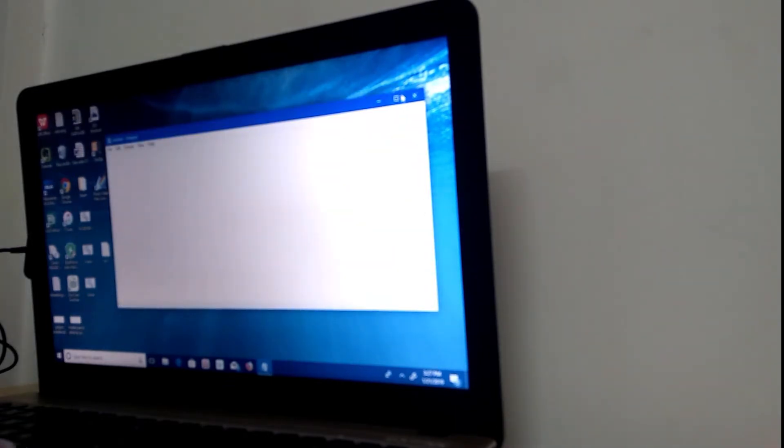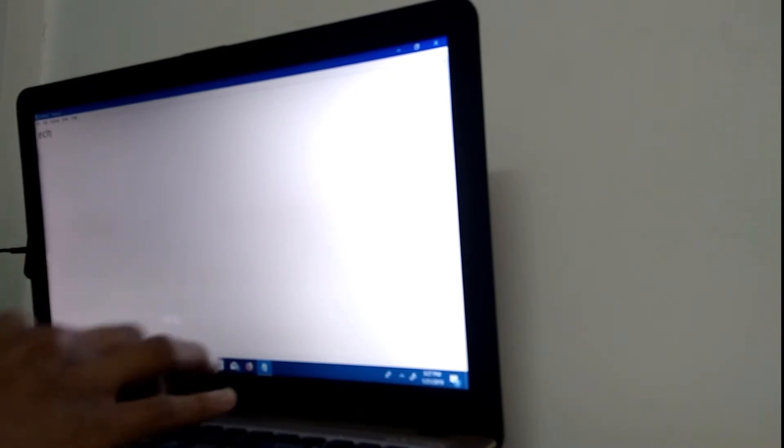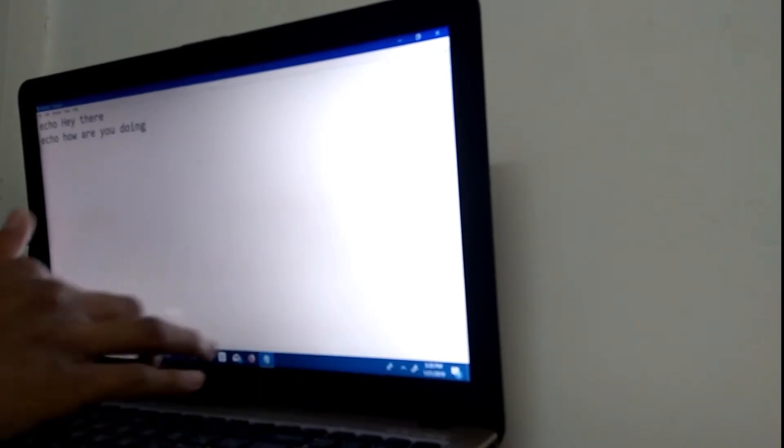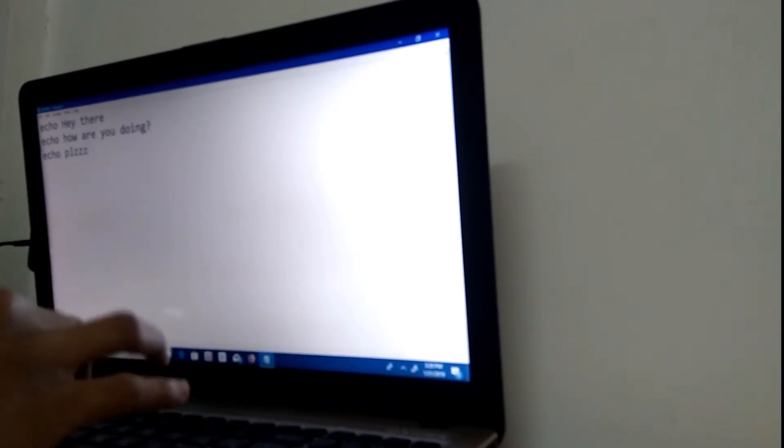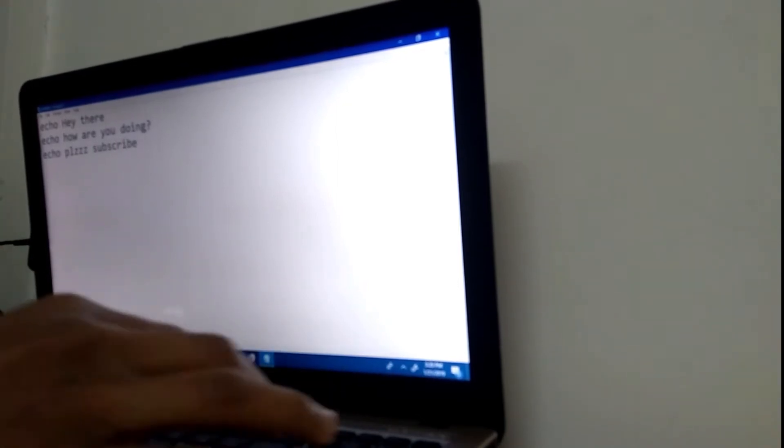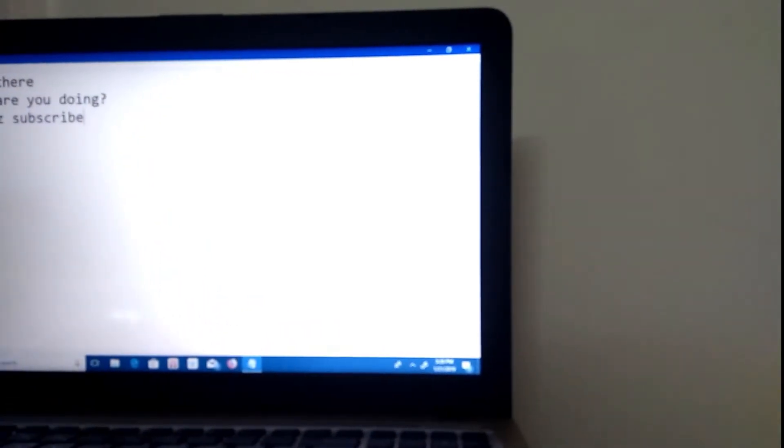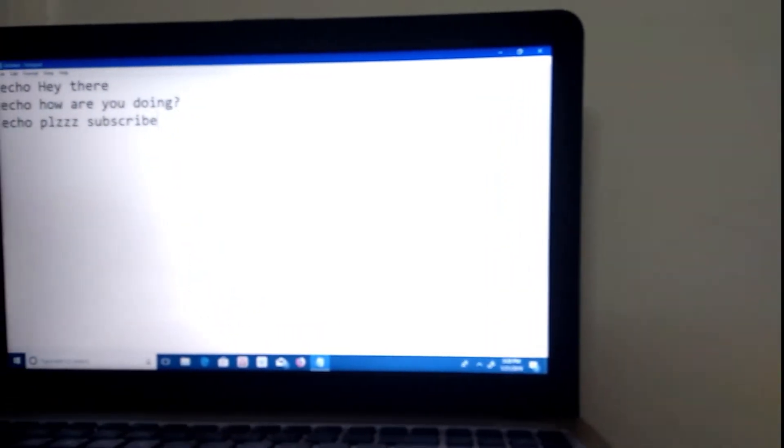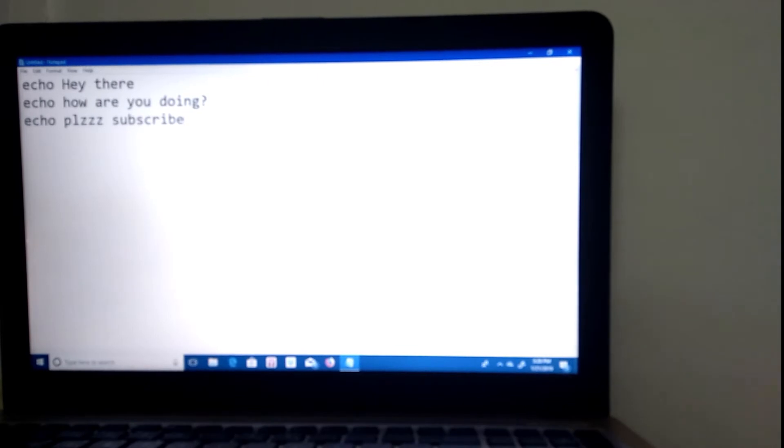So, right here, I have notepad, and I'm just going to type something. Let's just type a command. Echo, echo, hey there. Echo, how are you doing? How are you doing? Echo, please subscribe. As you can see right here, I was able to type this command right here pretty quickly.